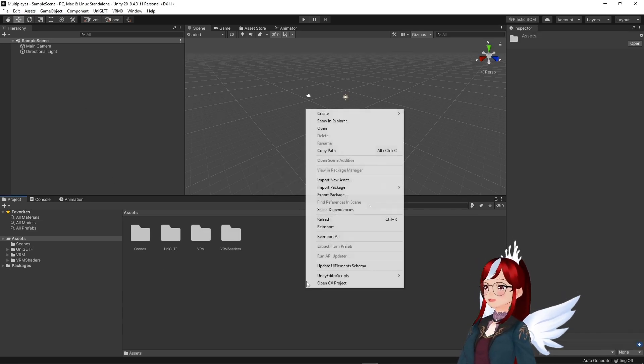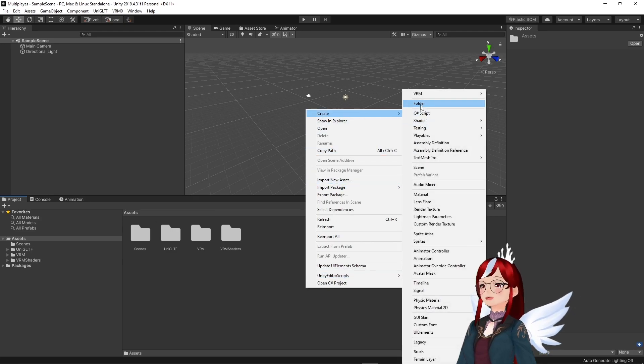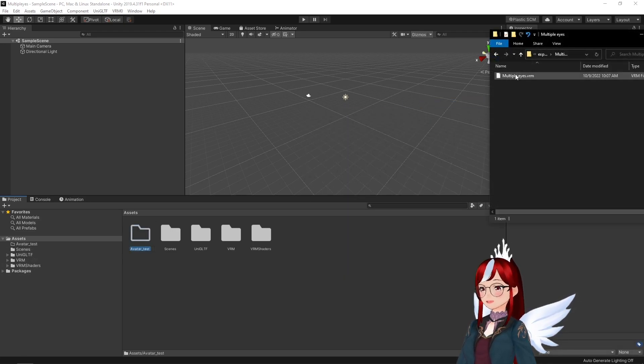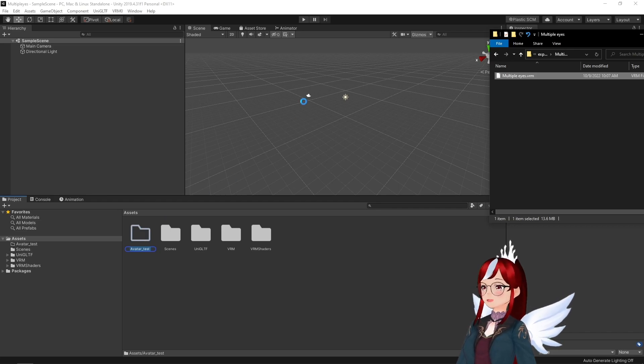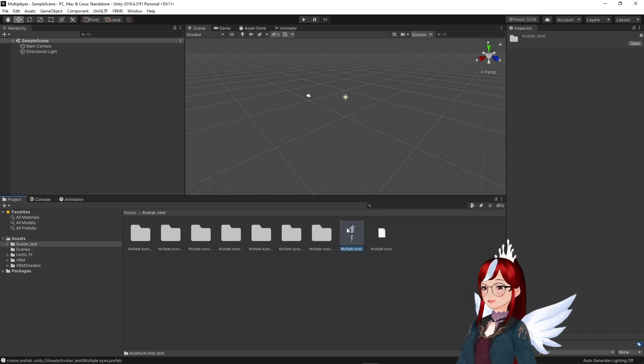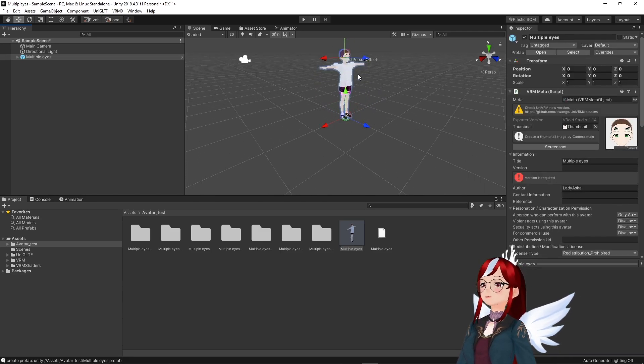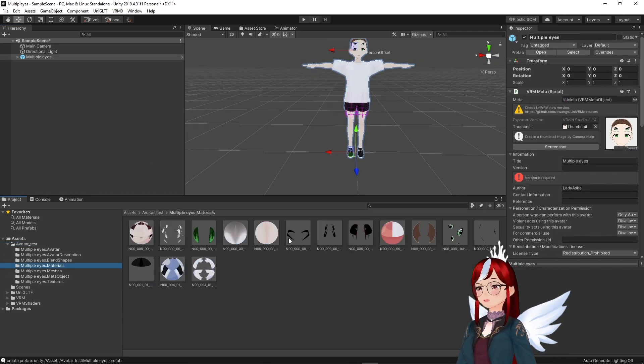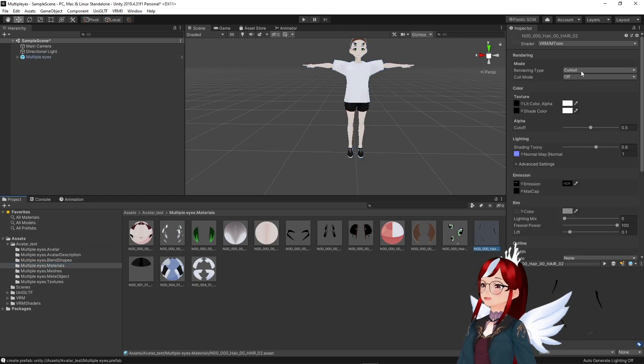We create a little folder in the bottom assets for our model once the plugin is installed and drag the model into it. After the import is complete we drag our model into the hierarchy to the left. We then find the material folder and can see all our materials and also our new hair eye material that we created.